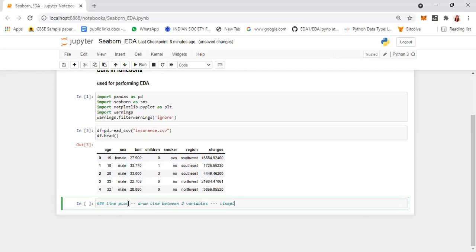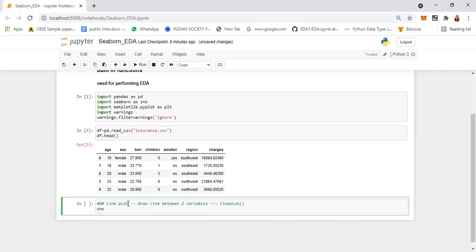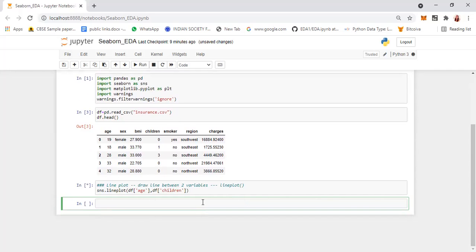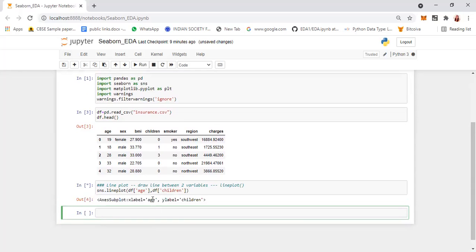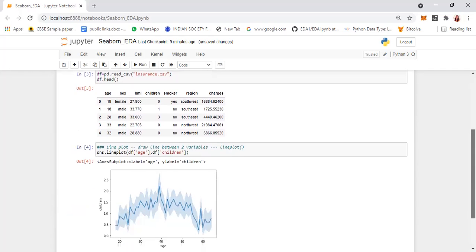The function I'm going to use is lineplot. The syntax is sns.lineplot — sns is the Seaborn alias. You have to specify any two fields. So for example, df['age'] with df['children']. You will get a line plot between the age and the children.